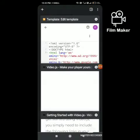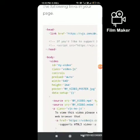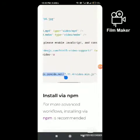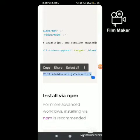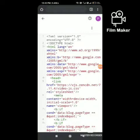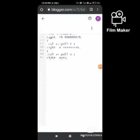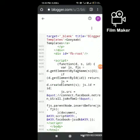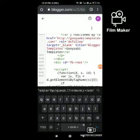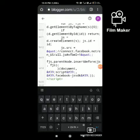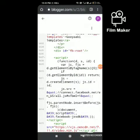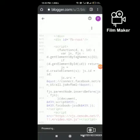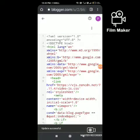Again, go to the Video.js player website and copy the code that goes above the closing body tag. Go to Blogger and paste the code above the closing body tag. Save changes.